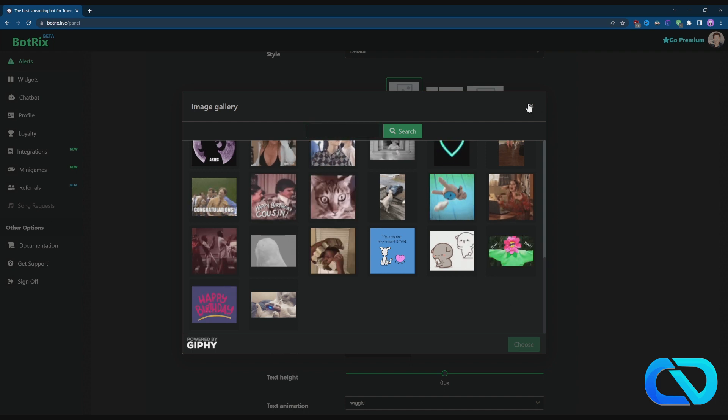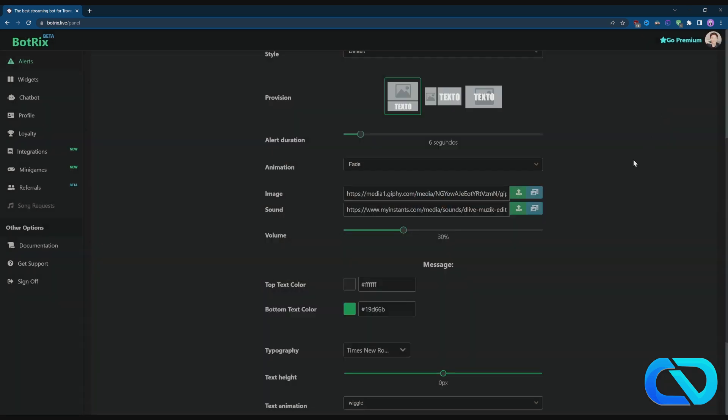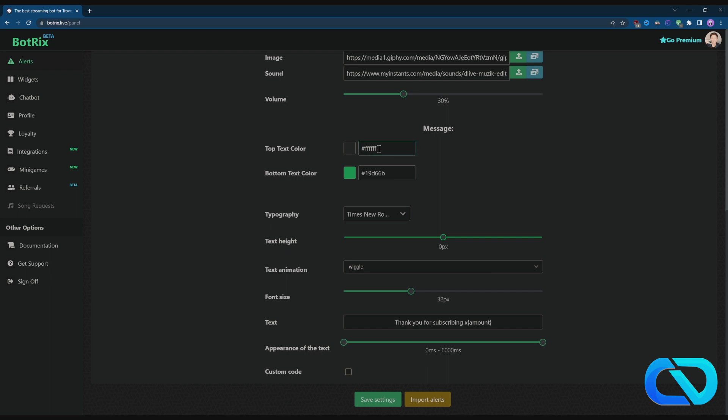Say it was a sound, you can change the text color, you can change the font, everything, animation, hide, font size. You can change your text and you can also do custom codes.